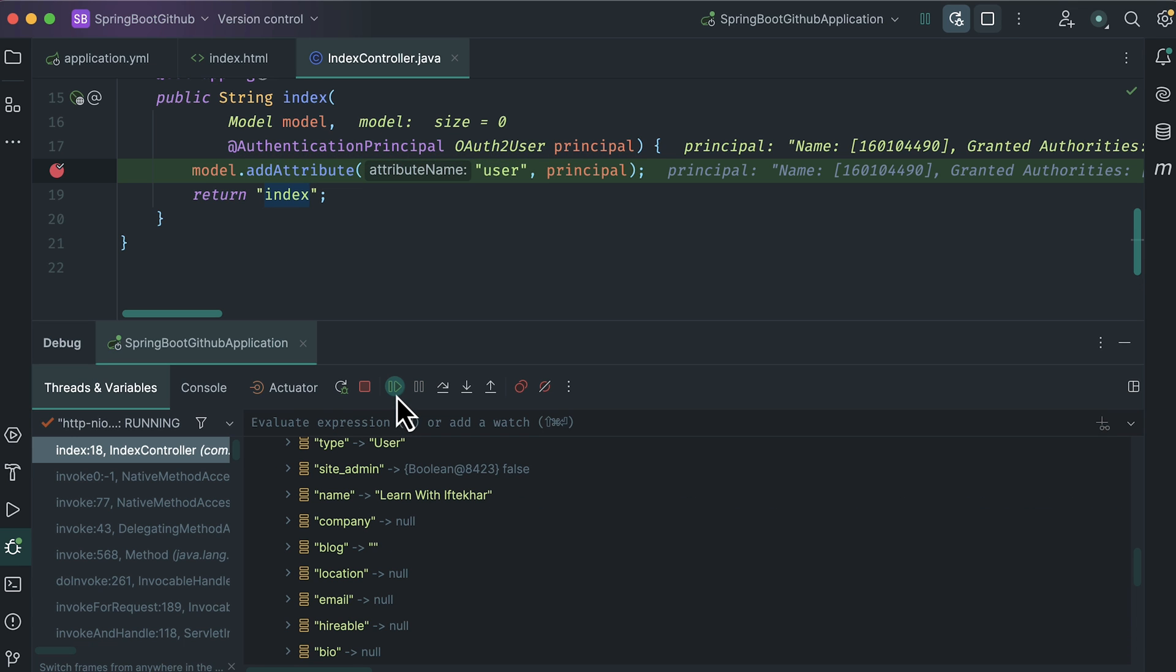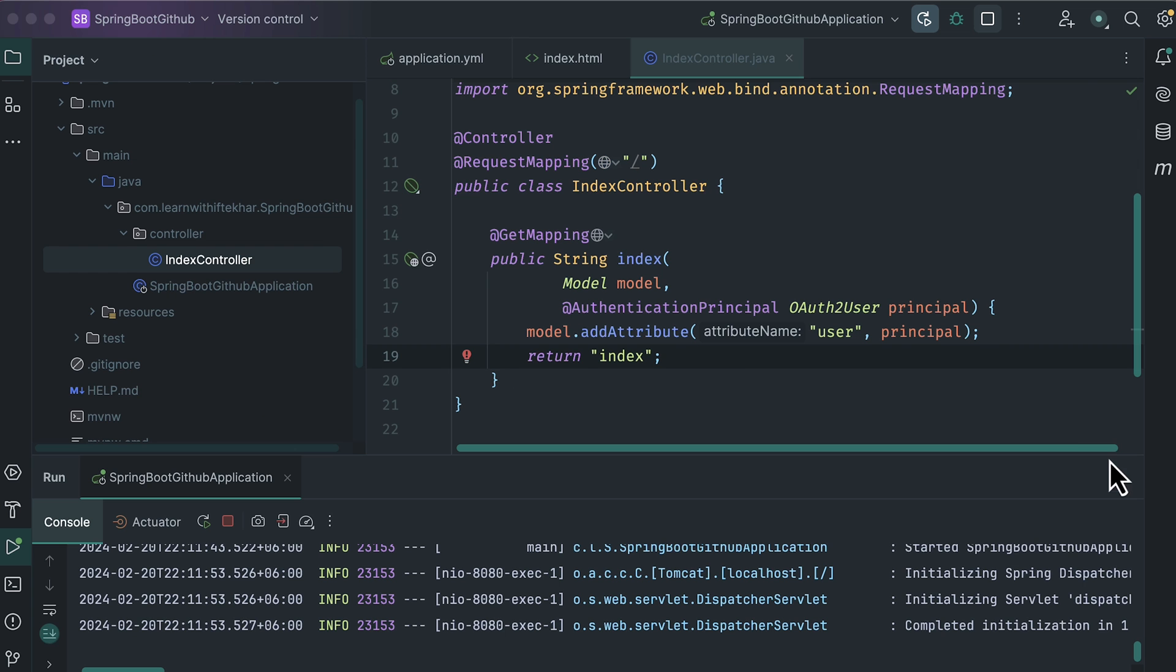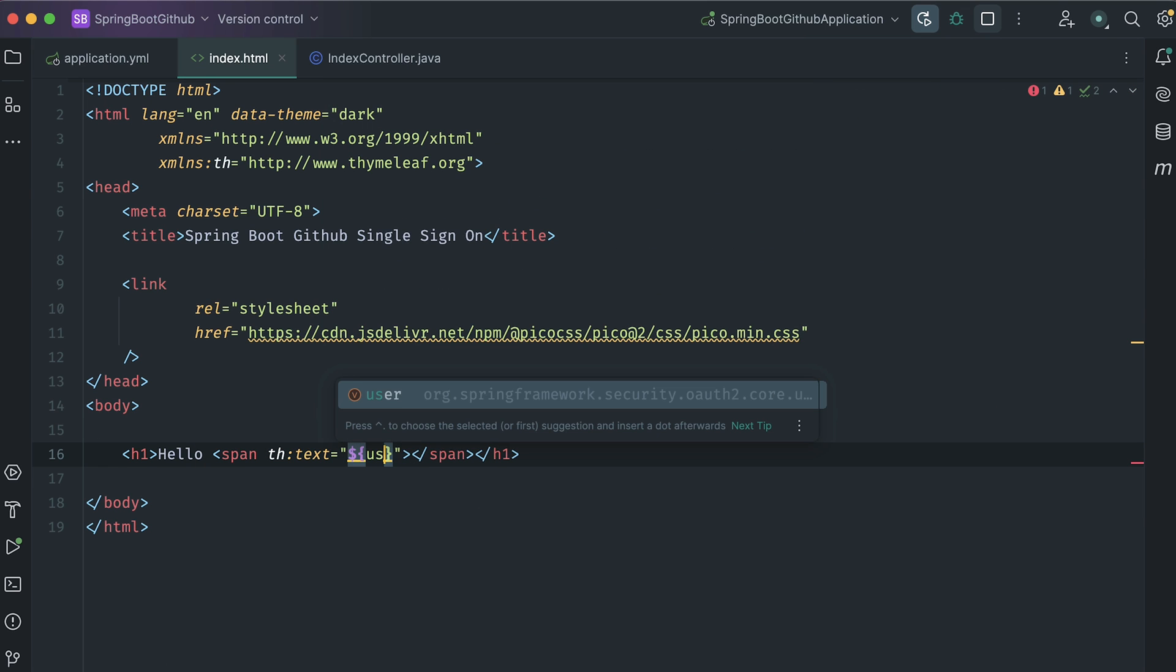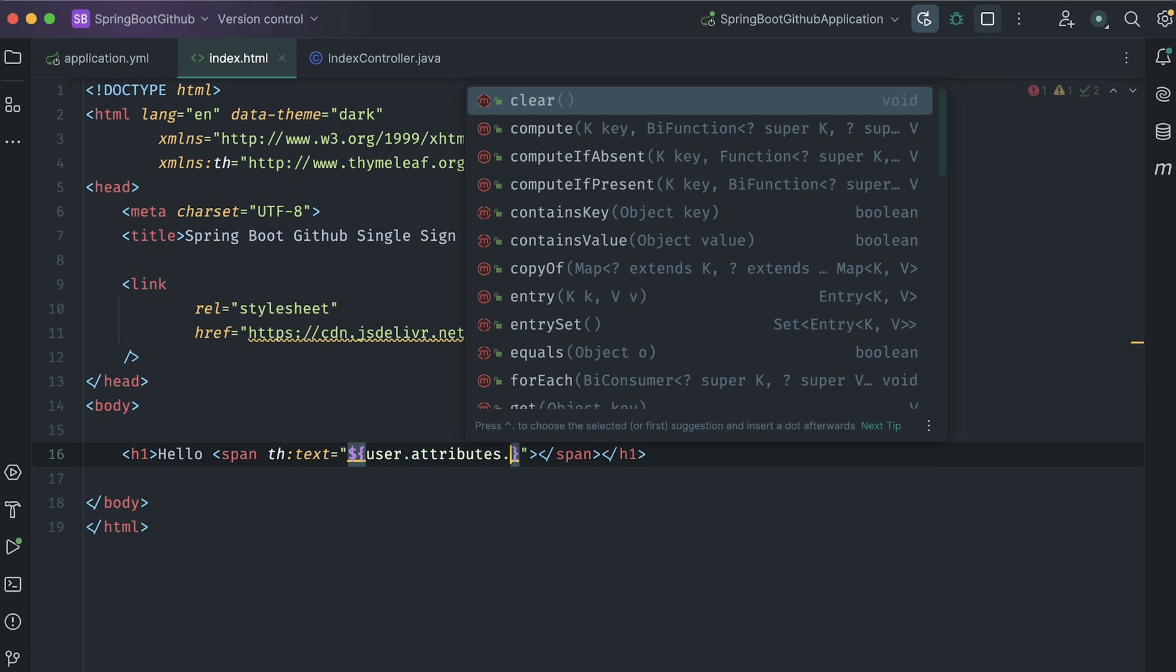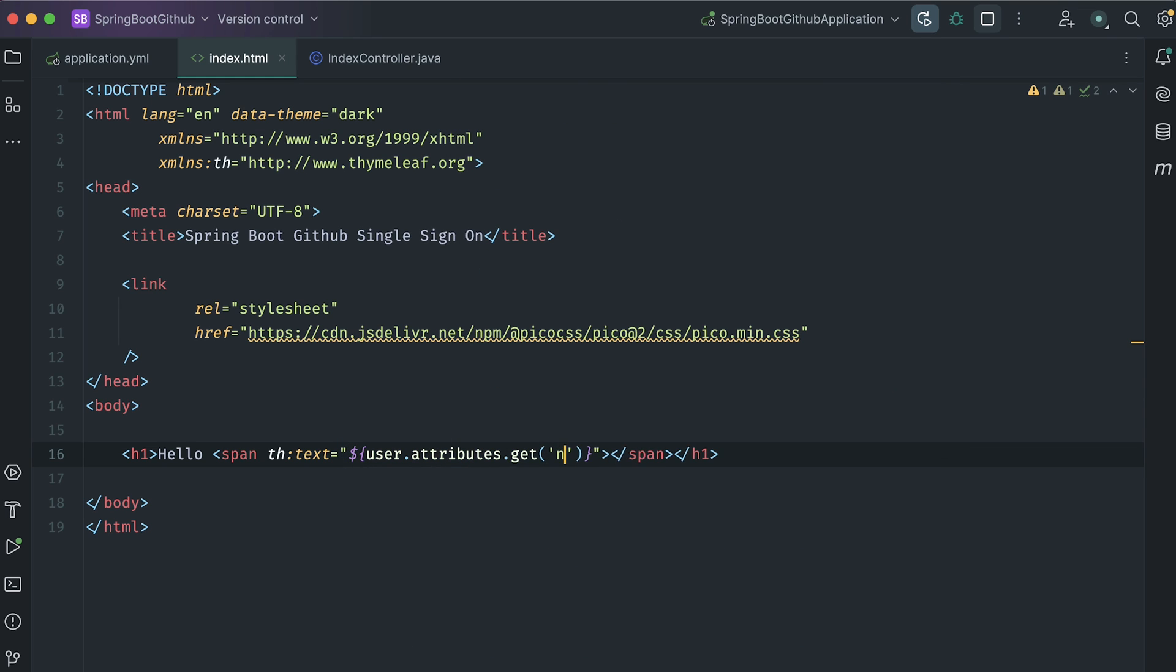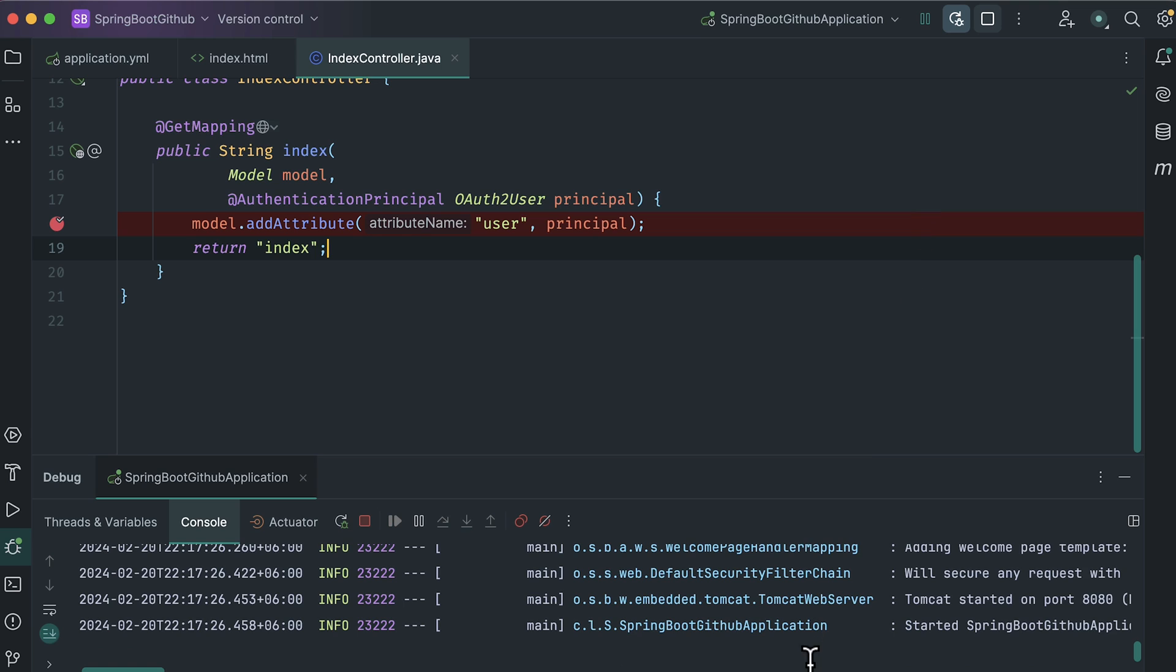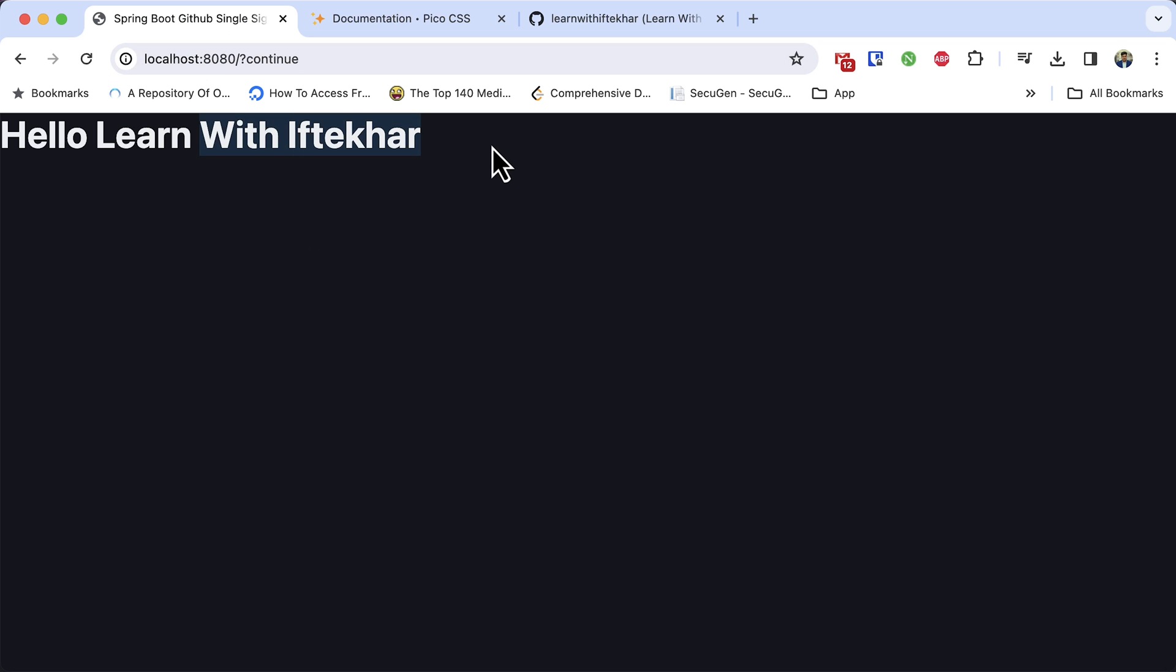We are passing this principal to the model as user. So, we can access it in our Thymeleaf HTML. Back to HTML. Here we can get the value using user dot attributes dot get the attribute name, that is name. Let's start the server again. This time, we are getting the name. And also, the page is styled to dark as we have added Pico CSS framework.